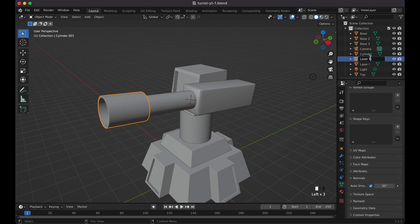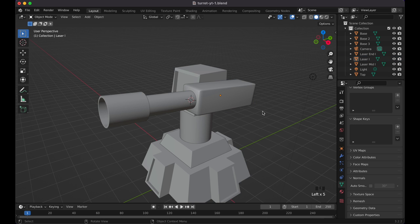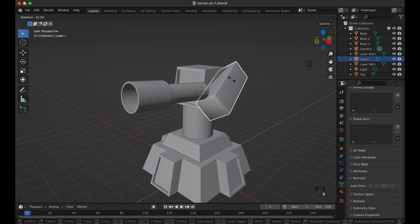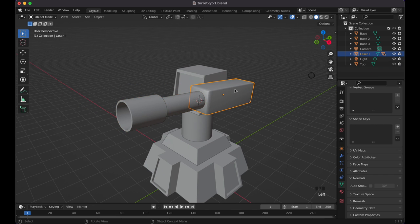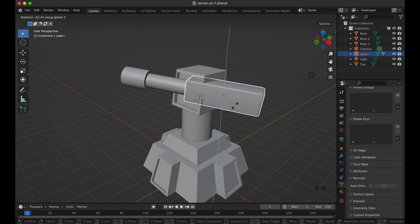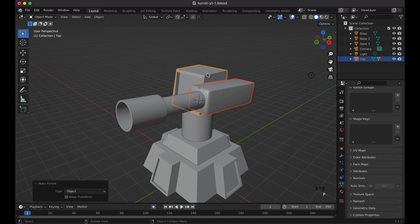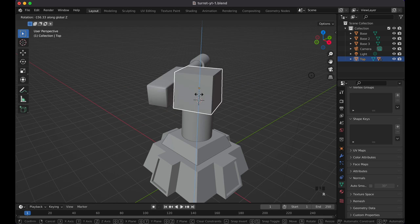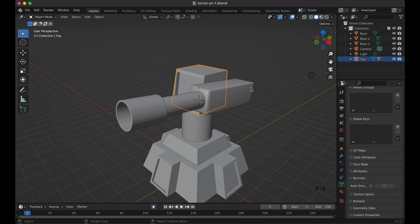Name these objects: 'laser end', 'laser mid', and 'laser base L'. Now to set up parenting: select the laser pieces, then Shift-select the laser base last, press Ctrl+P and choose 'Object'. Now when you press R then Z it all rotates together. Then Shift-select the middle base, the top piece, and Ctrl+P to parent those as well — now R, Z rotates everything properly.